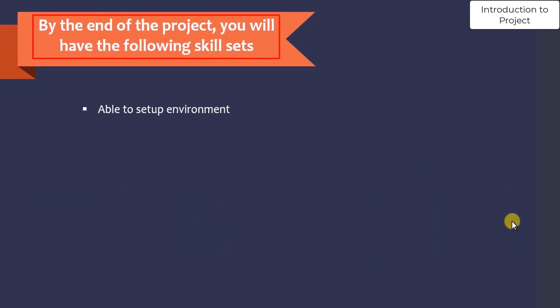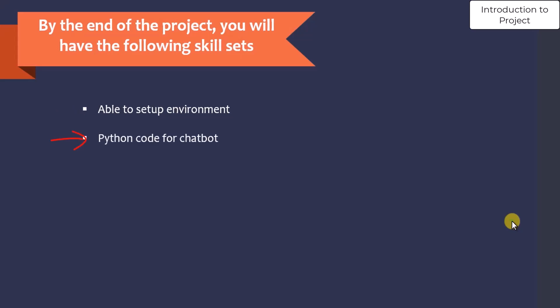By the end of the project, you will have the following skillset: you will be able to set up the environment for chatbot development, understand the Python code for chatbot, and understand the use of NLTK and regular expressions.